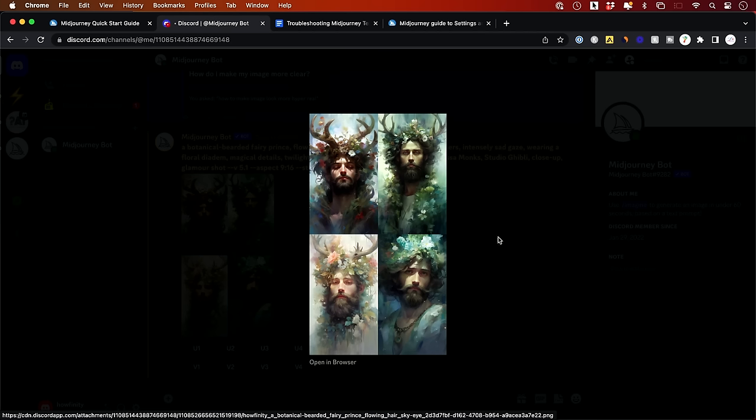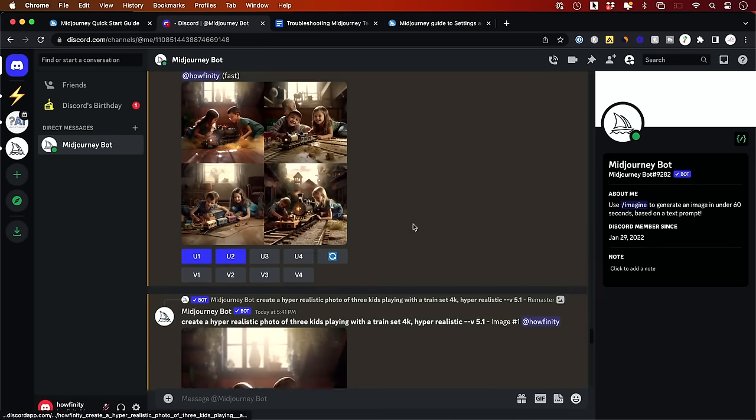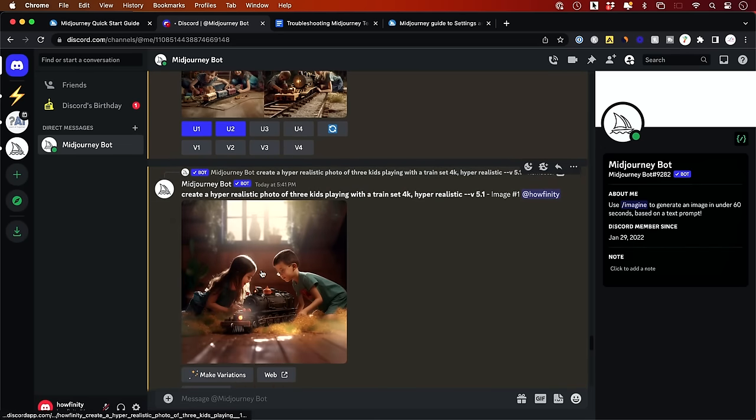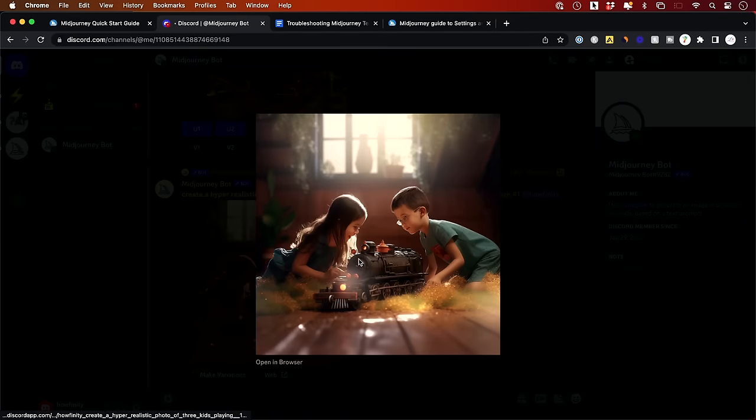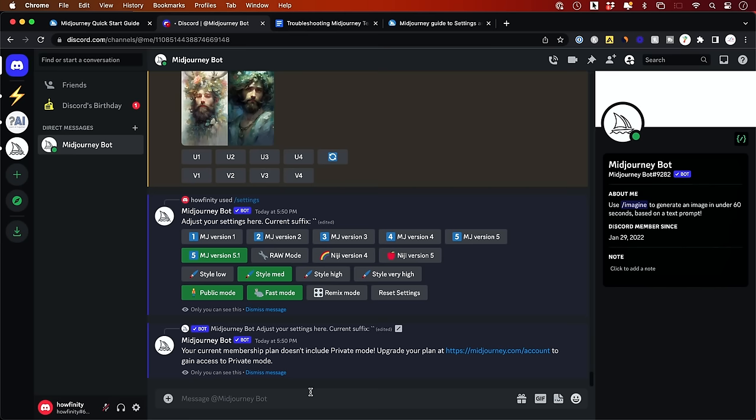And this is what I got from that prompt. And as you can see, the more detailed you are, this one I didn't ask it to be hyper realistic, so it's more of a painting. But you could do all kinds of different variations, from painting to making it look like an actual photo. Here's another version where my prompt was hyper realistic photo of three kids playing with a train set. And then some of my parameters were 4K hyper realistic version 5.1. And then these are the images that I got here. And then I upresed one of them to get an image that looks like this. That was my favorite.